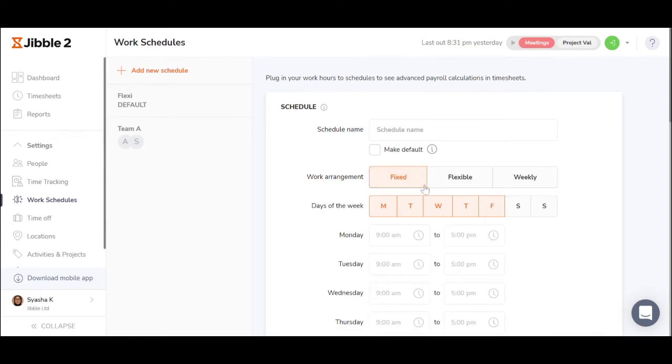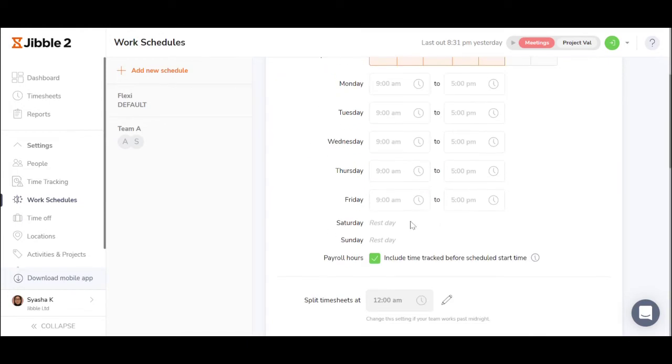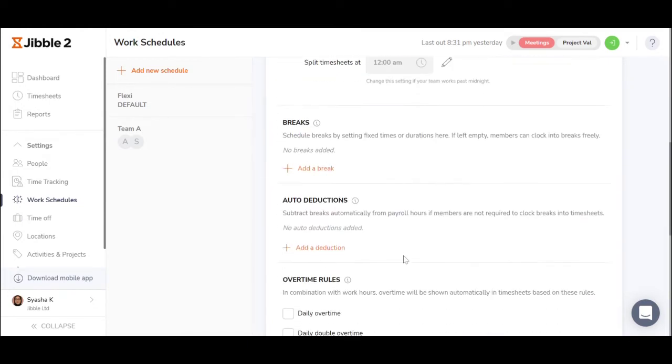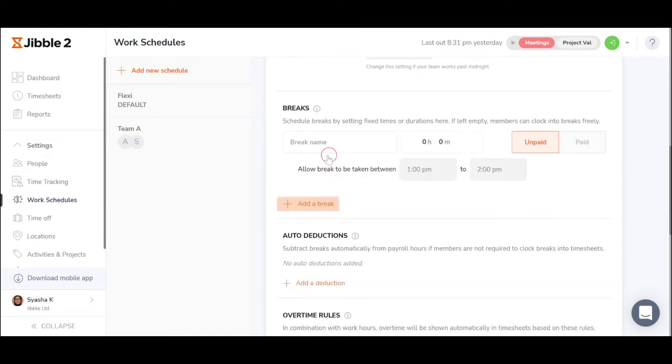In fixed, you can also choose if early clock in is included, and you can set break times.